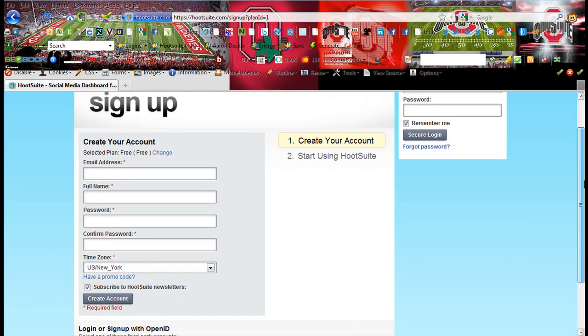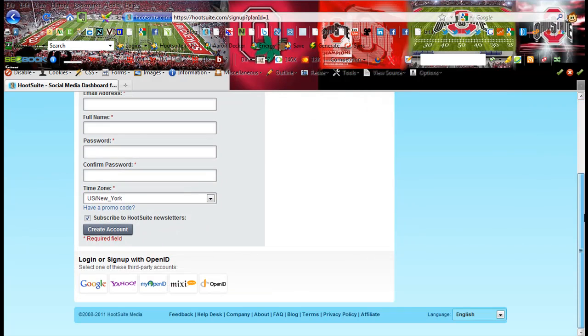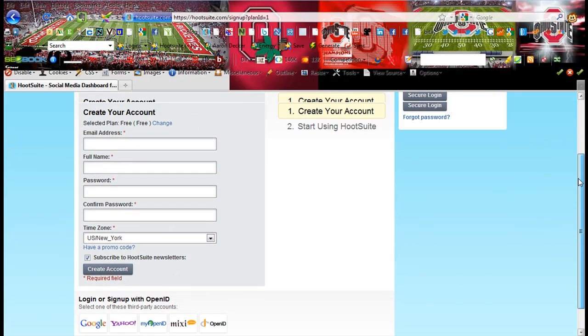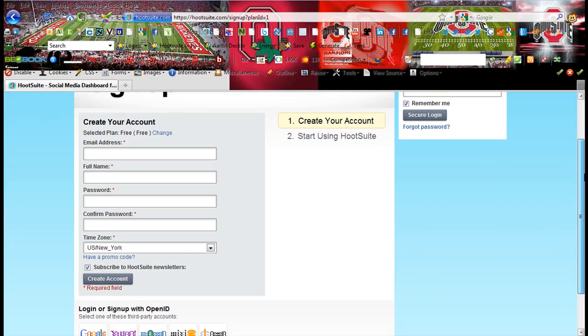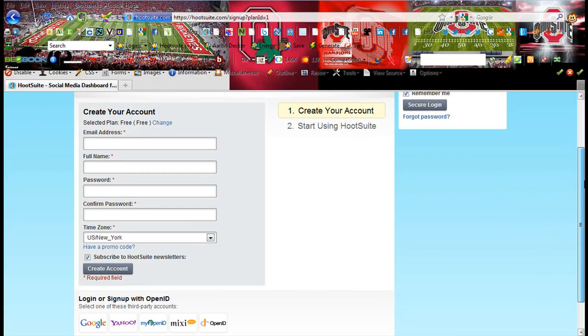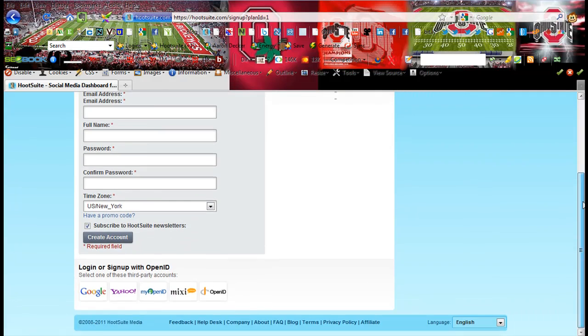You're going to obviously enter email, full name, pretty easy, pretty basic. If you've ever signed up for anything you'll know what to do.